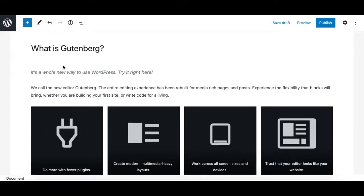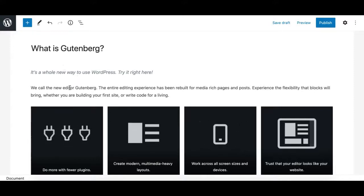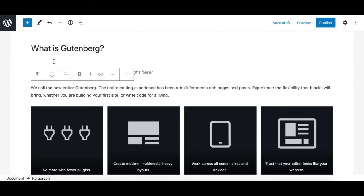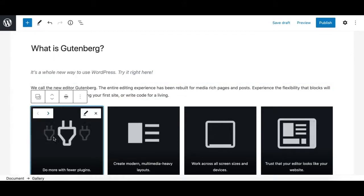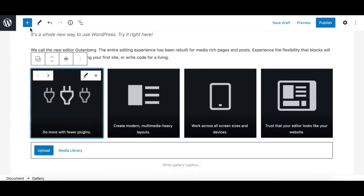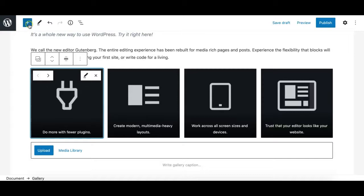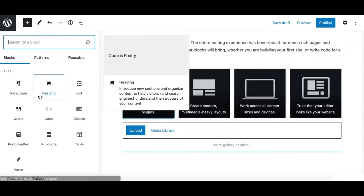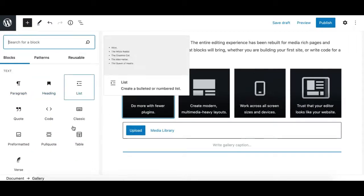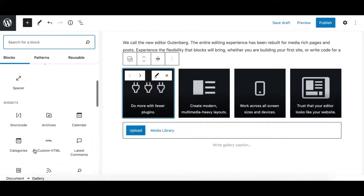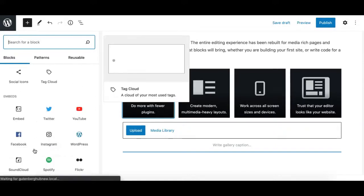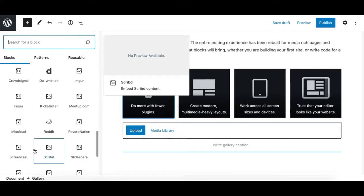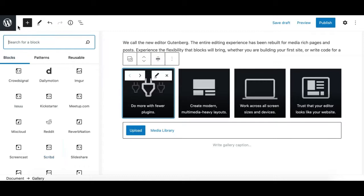Gutenberg introduces a new concept of blocks. Each piece of content in Gutenberg is a block. There are a number of useful blocks available in Gutenberg by default, and a lot more can be added via third-party plugins which you can search and install from the WordPress repo.